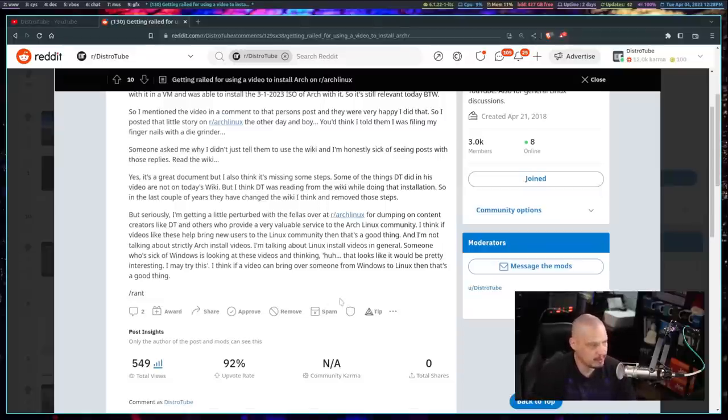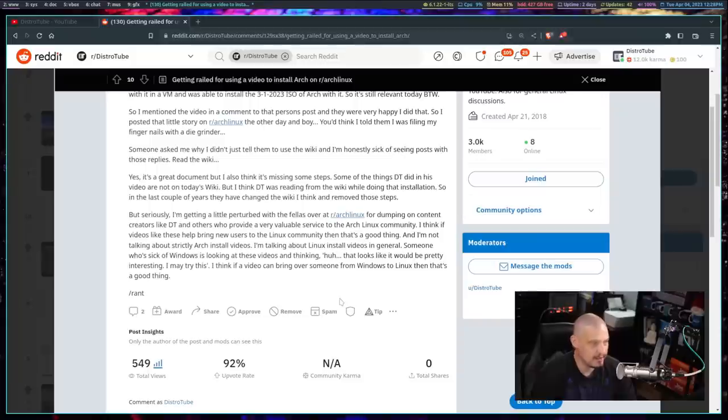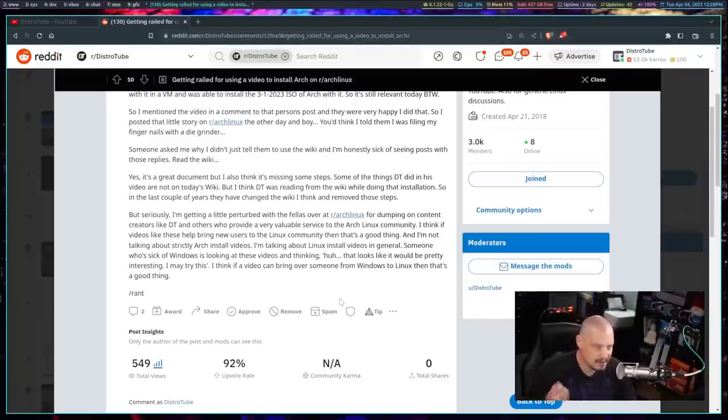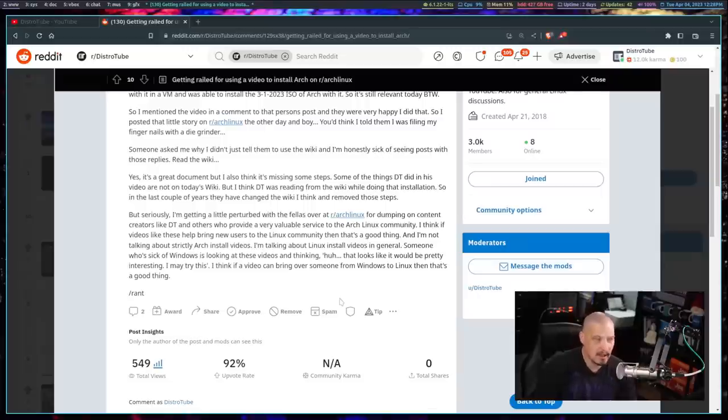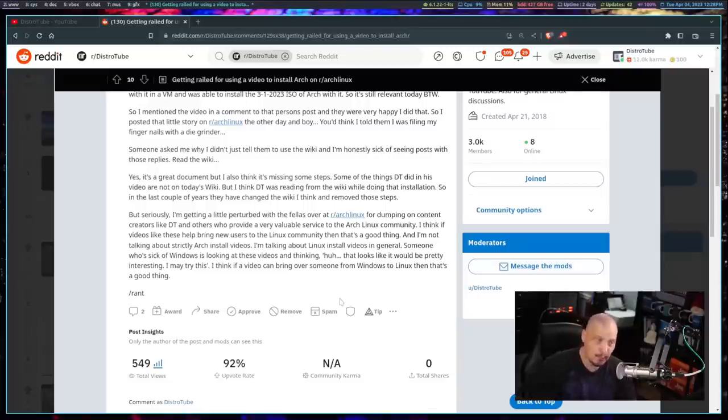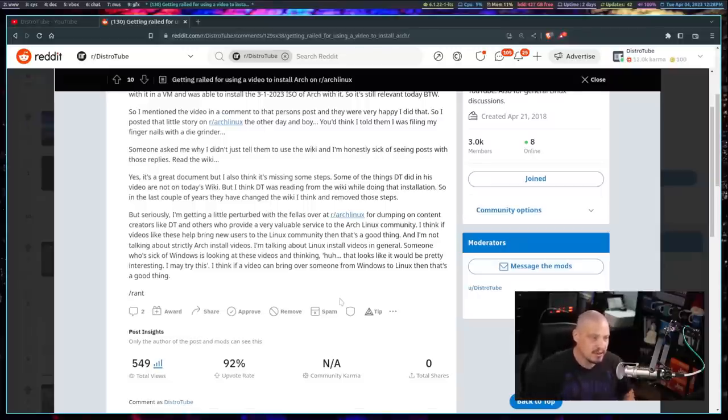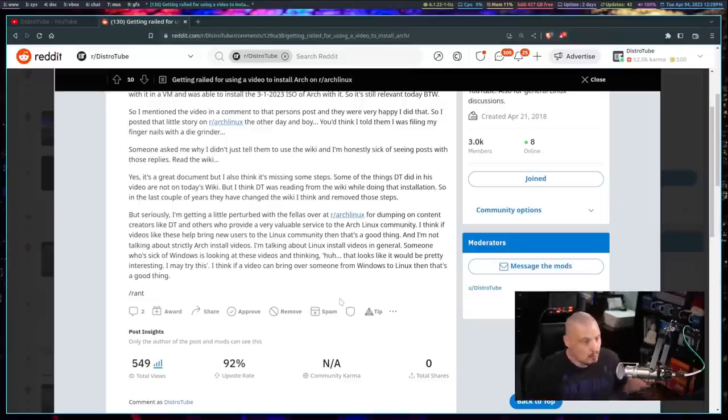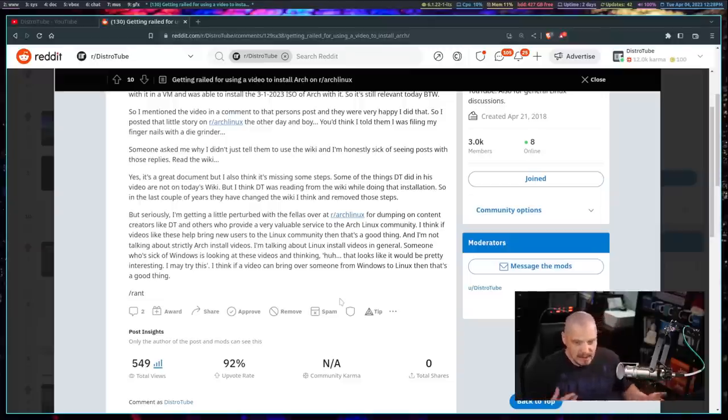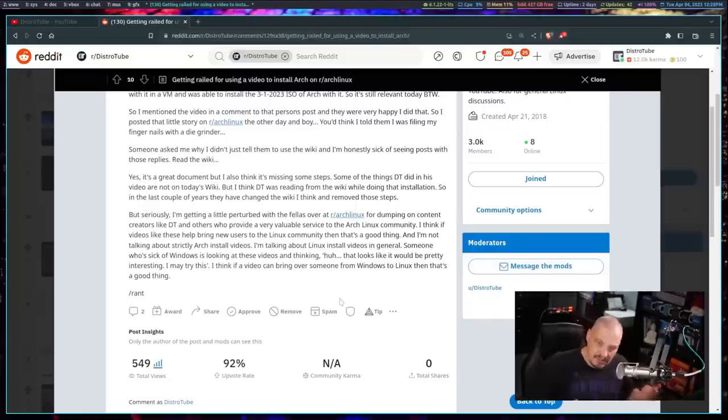The author of this post goes on to write, yeah, it's a great document, the Arch wiki, but I also think it's missing some steps. Some of the things DT did in his video are not on today's wiki. In the last couple of years, they have changed the wiki and removed those steps. The wiki is a living document. It's constantly being changed. People are adding stuff, deleting stuff. So wikis do change.